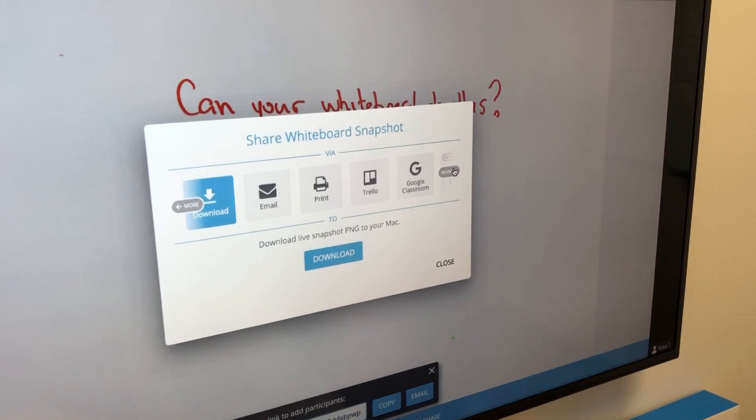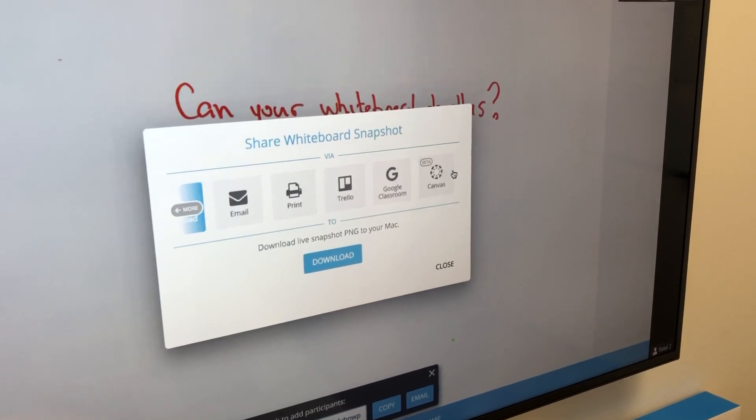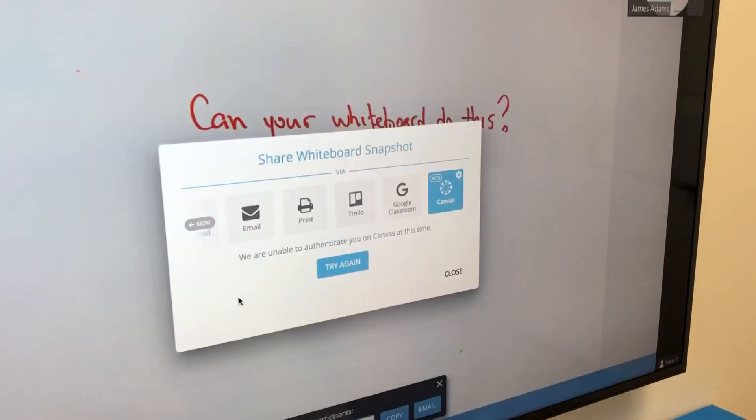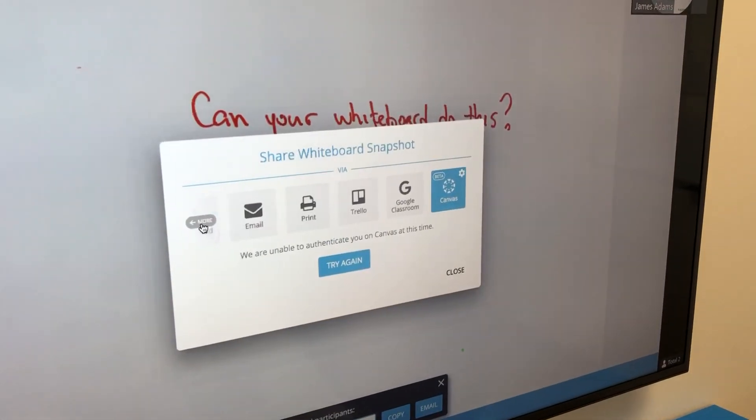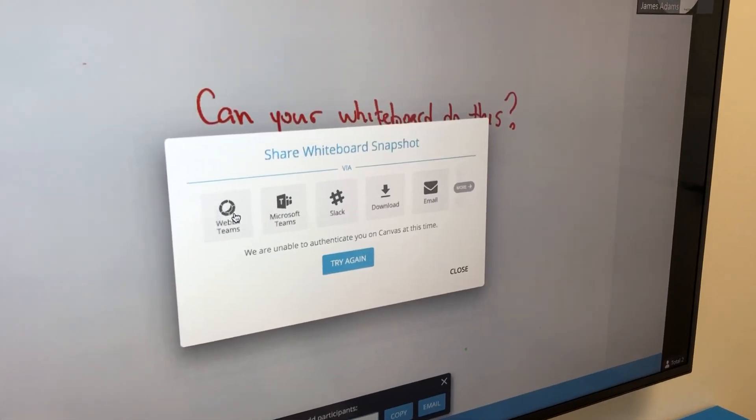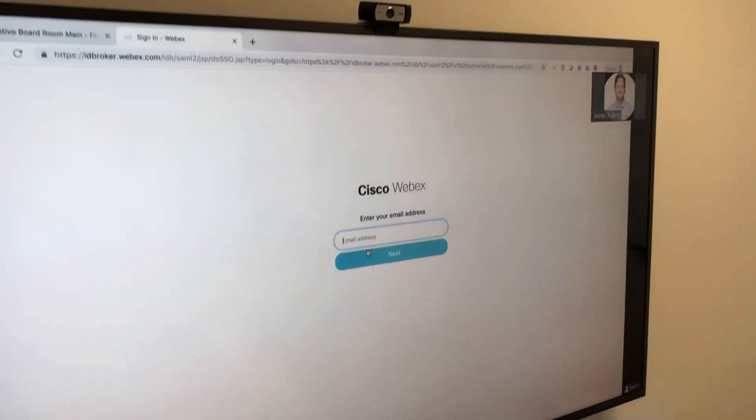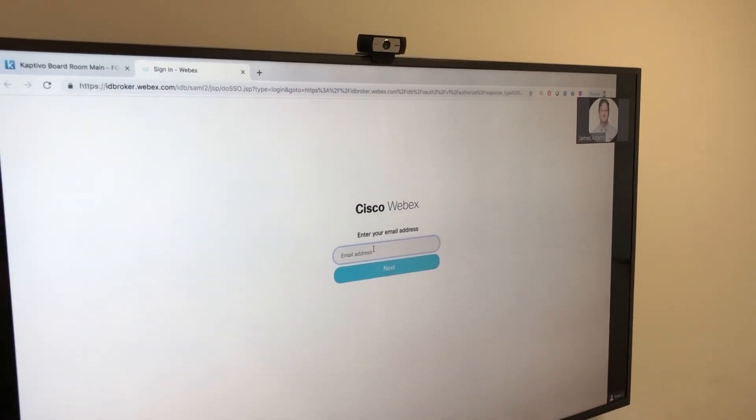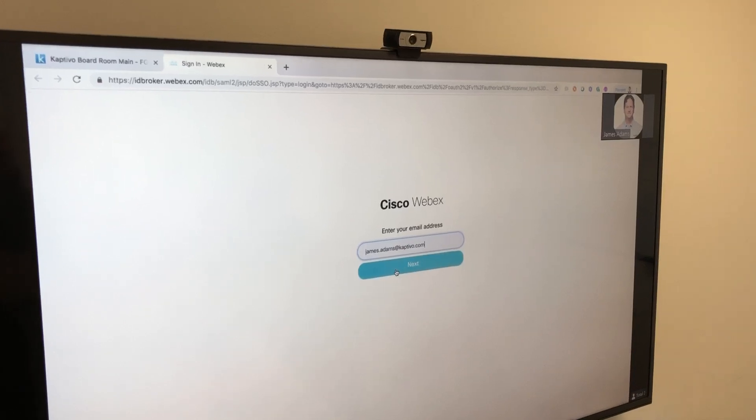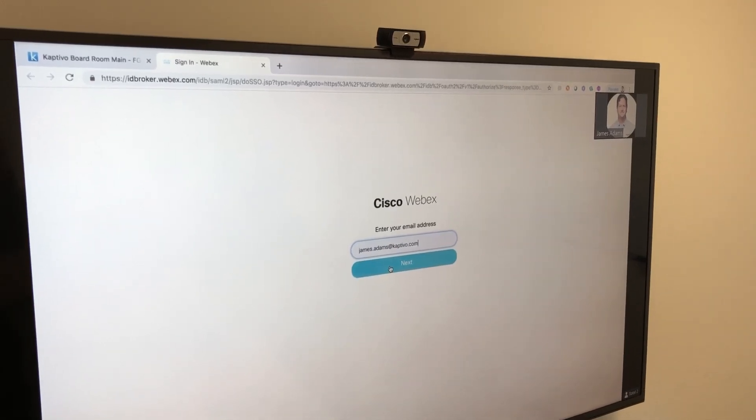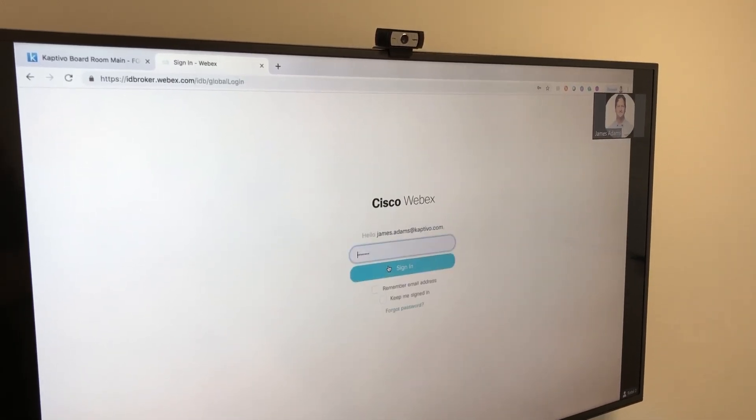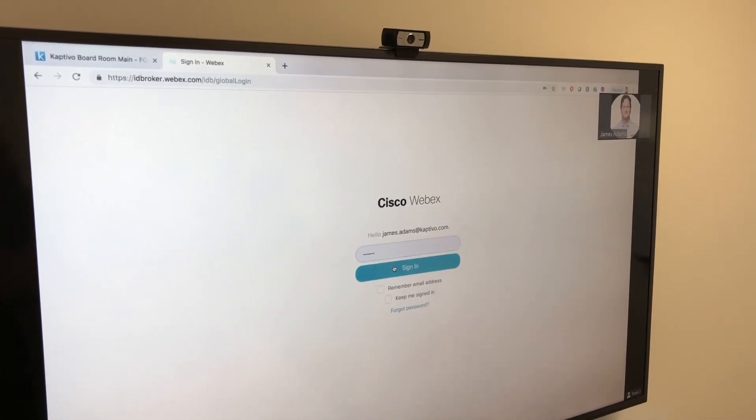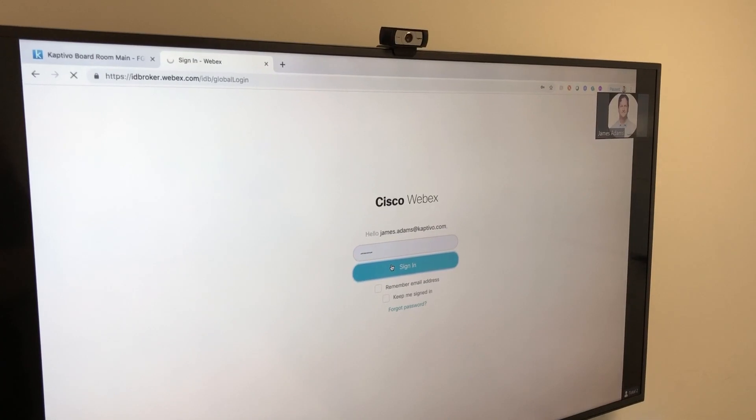We get a list of available integrations. We'll select WebEx Teams and click that. Then we get the standard OAuth login screen to log in and add to Teams.